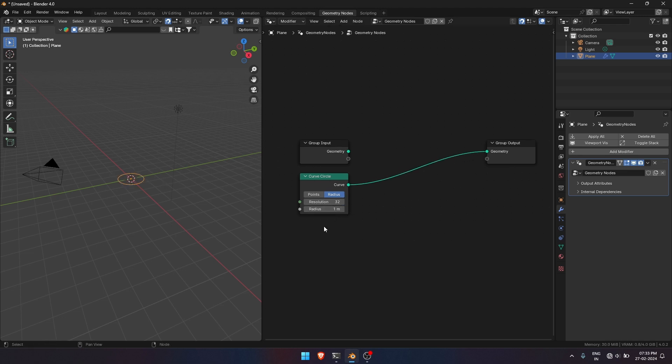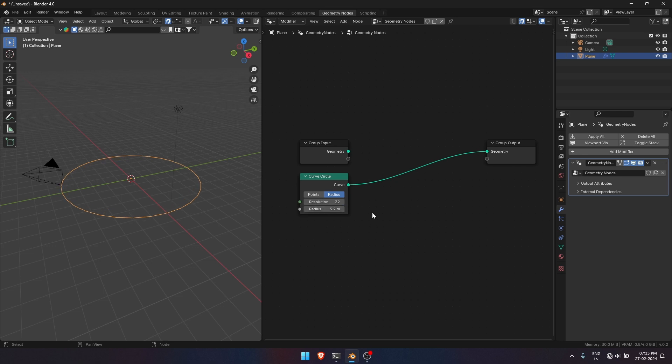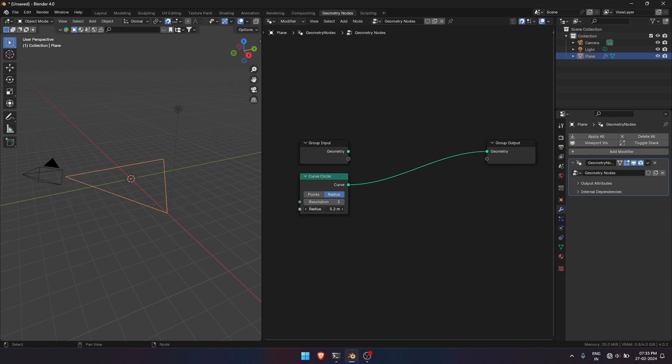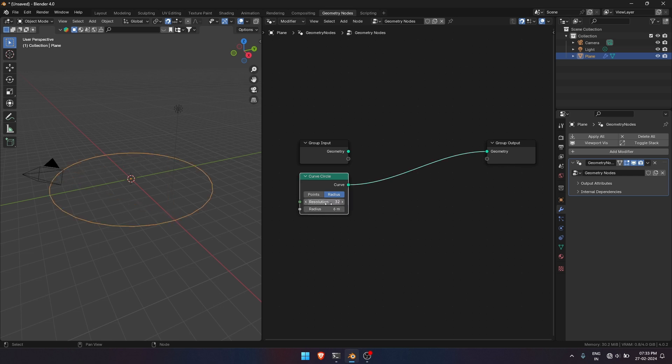Now we have a circle and we can play with the parameters, the resolution and the radius. Now to add a mesh component on the points, we want a node called Instance on Points node.